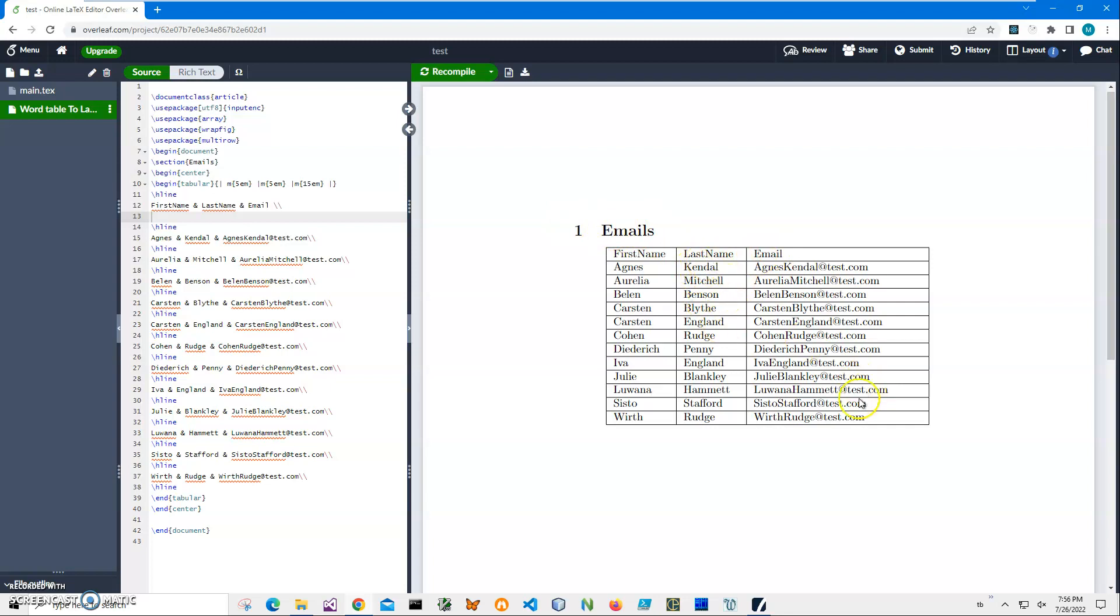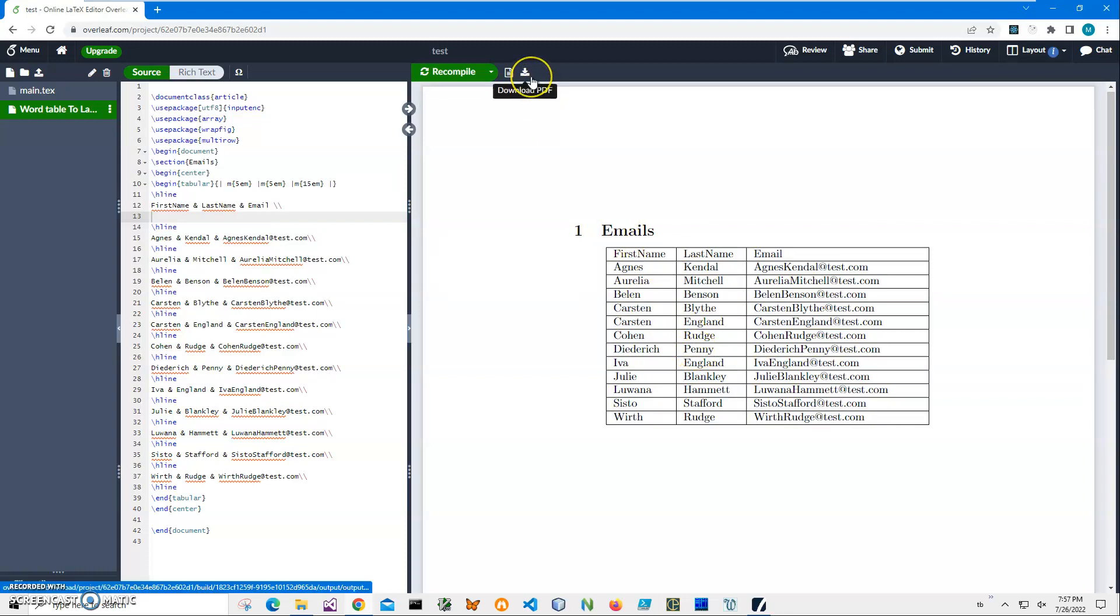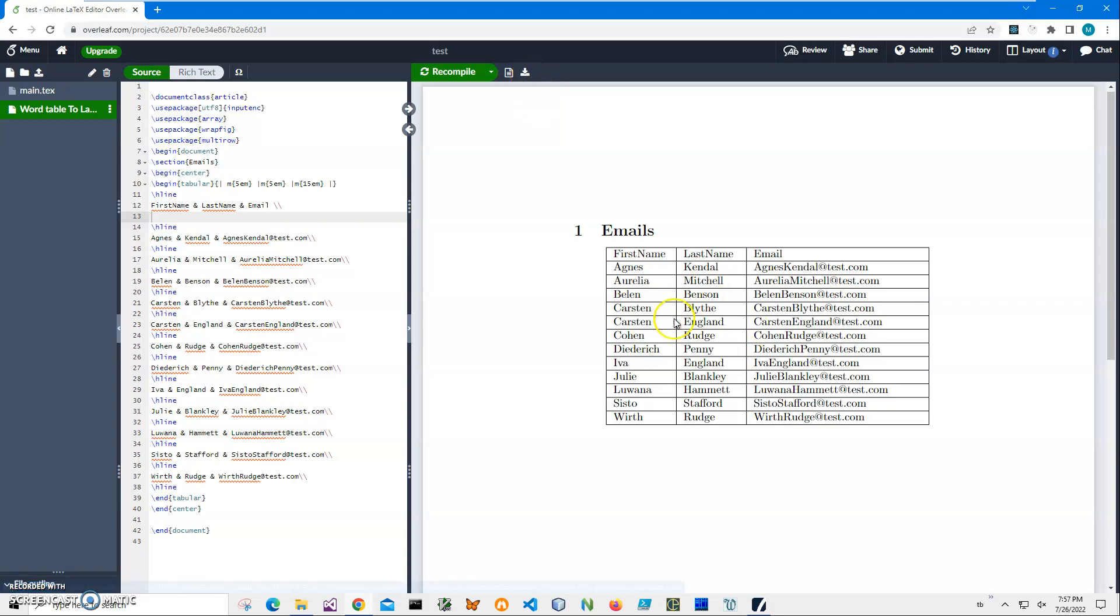We have all the data, and the Word document has been converted to LaTeX. I can save it or download the PDF if I want. If you have any questions, please leave them in the comments below. Thank you.